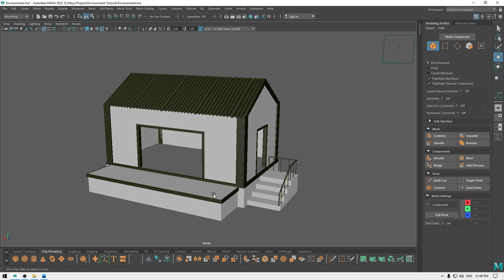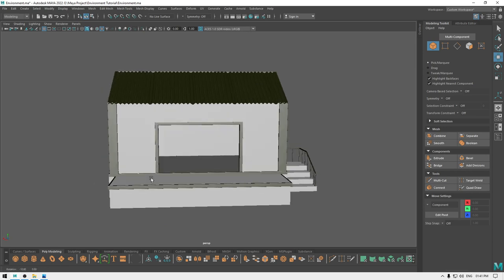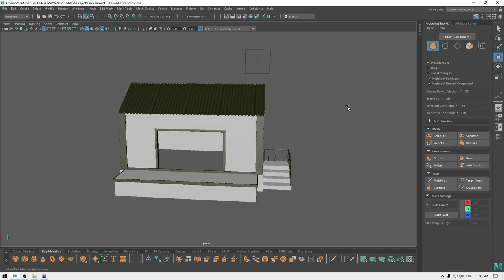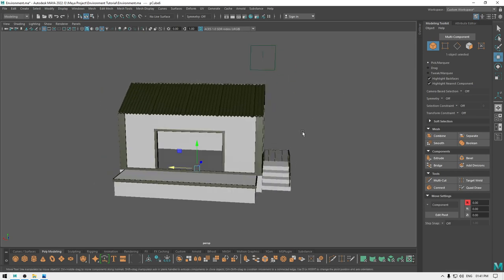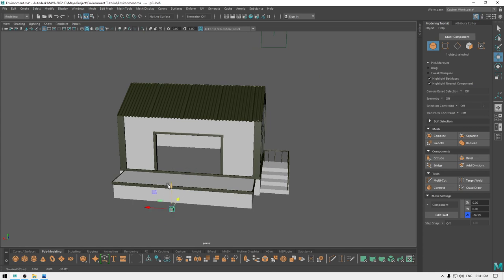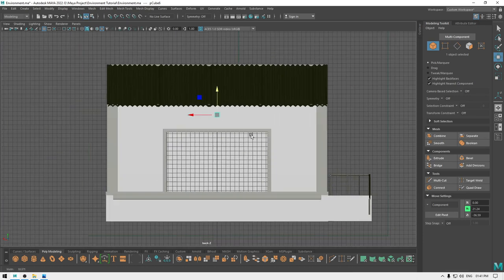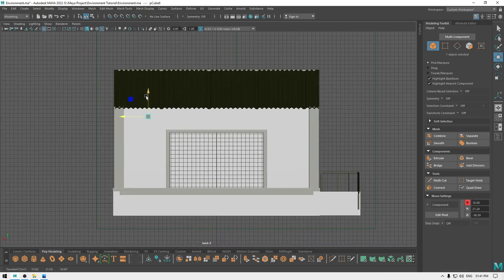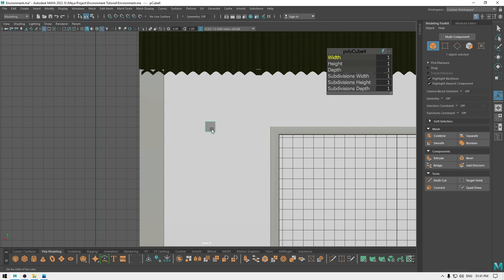Our environment is almost ready. We just need to add some more details on the wall. So let's add some lights here. I'm going to take a cube, pull this out, and place it here. Then increase the width, height, and depth.